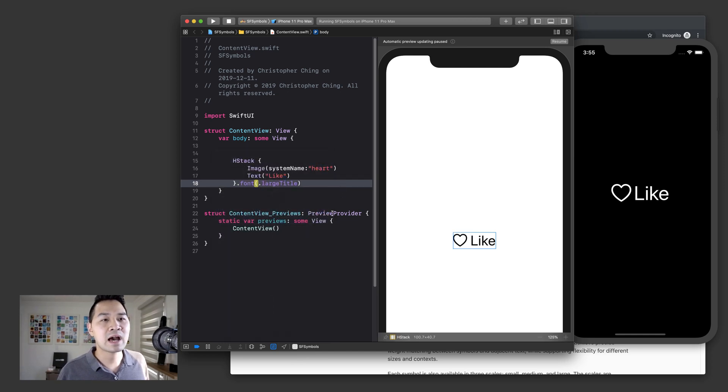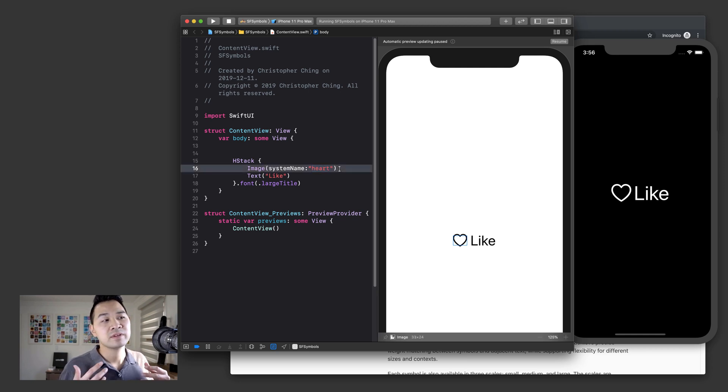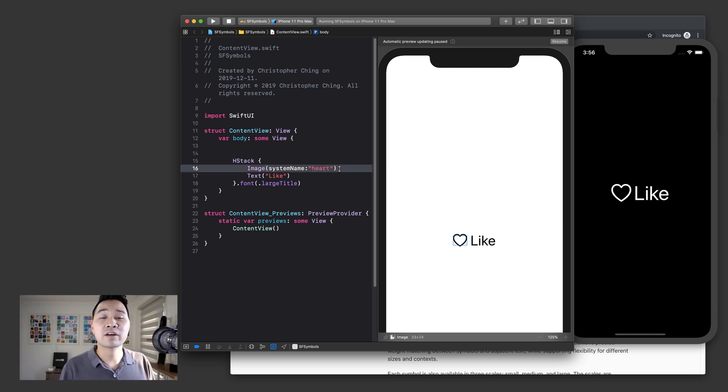And then same thing with these accessibility options. Anything that you would expect to happen to your font, your symbol will also play nicely with that. So that is awesome.